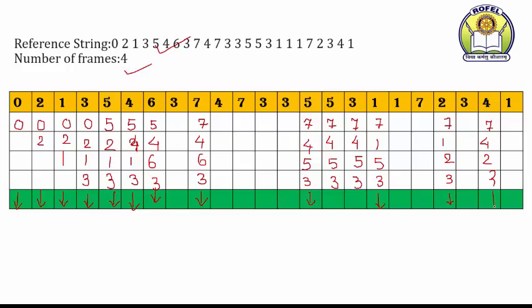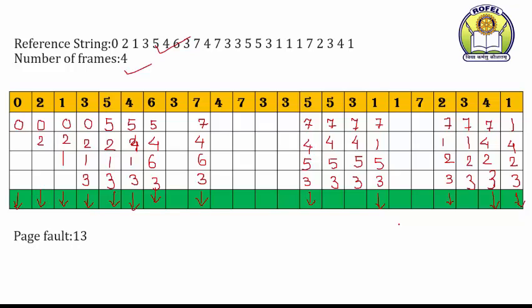Then 1 once again — aapko page replacement karna hai. In pages mein se: 4 ko use kiya hai abhi, 3 ko use kiya hai, 2 ko, and 7 — 7 bahut peeche use ho chuka hai. So we can replace page number 7 by page number 1. Frames: 1, 4, 2, 3. That is a page fault. Now find how many page faults are there — counting arrows: 1, 2, 3, 4, 5, 6, 7, 8, 9, 10, 11, 12, and 13. So there are 13 page faults.